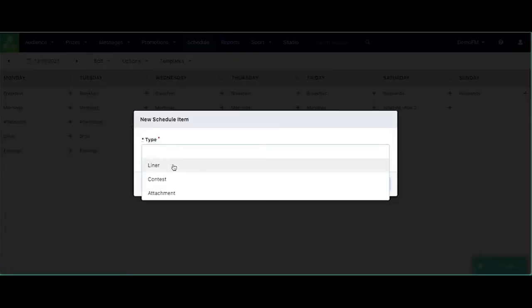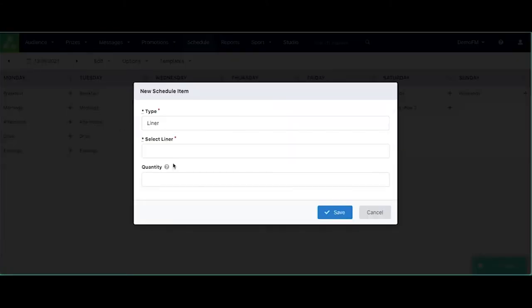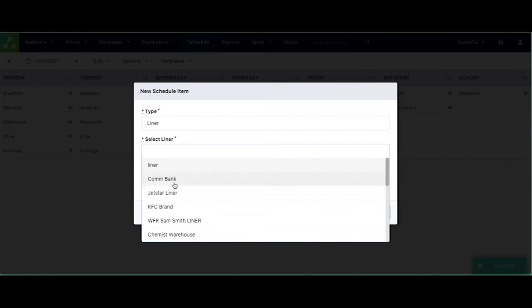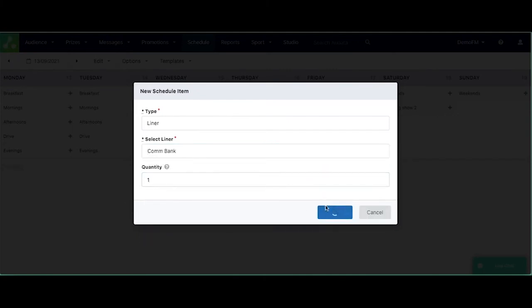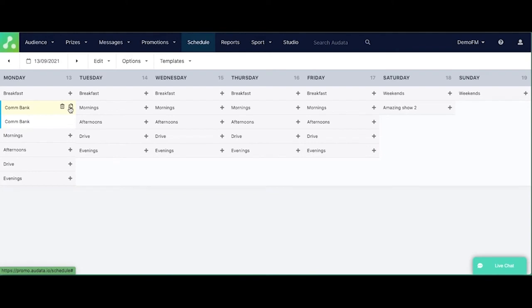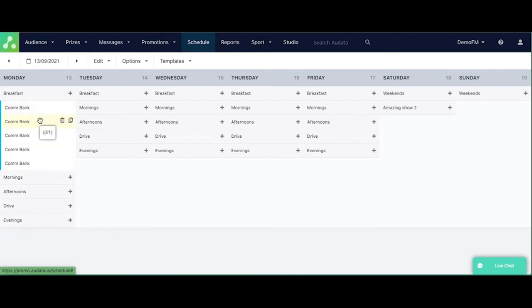So this is to create your new template and just as normal, you would just add the liner. So with this one, we're going to go for CommBank as the breakfast sponsorship.